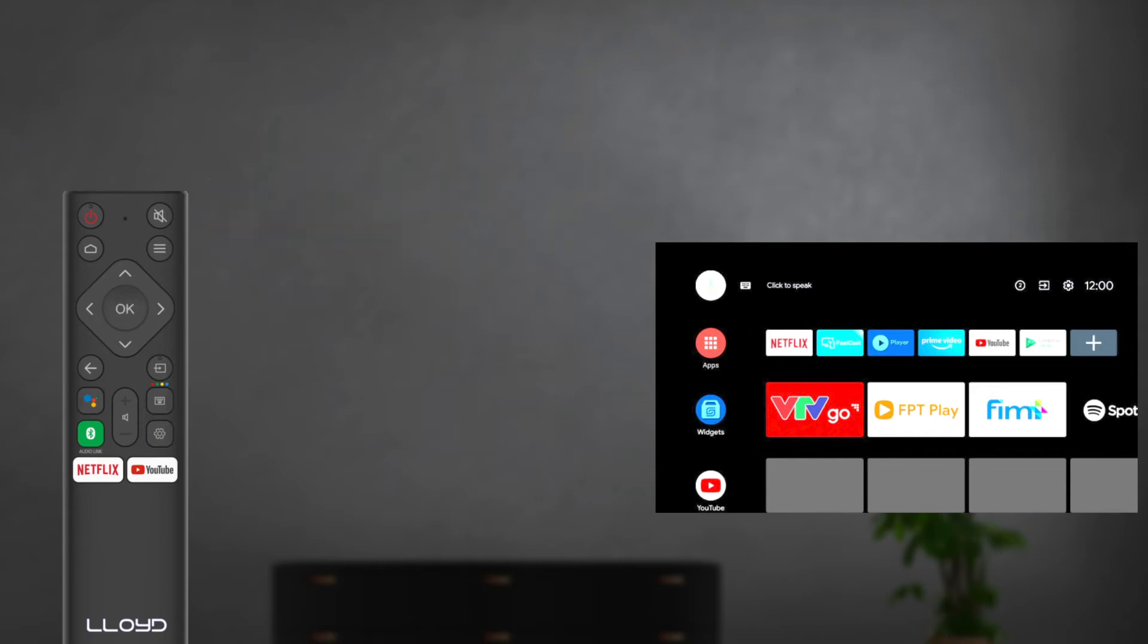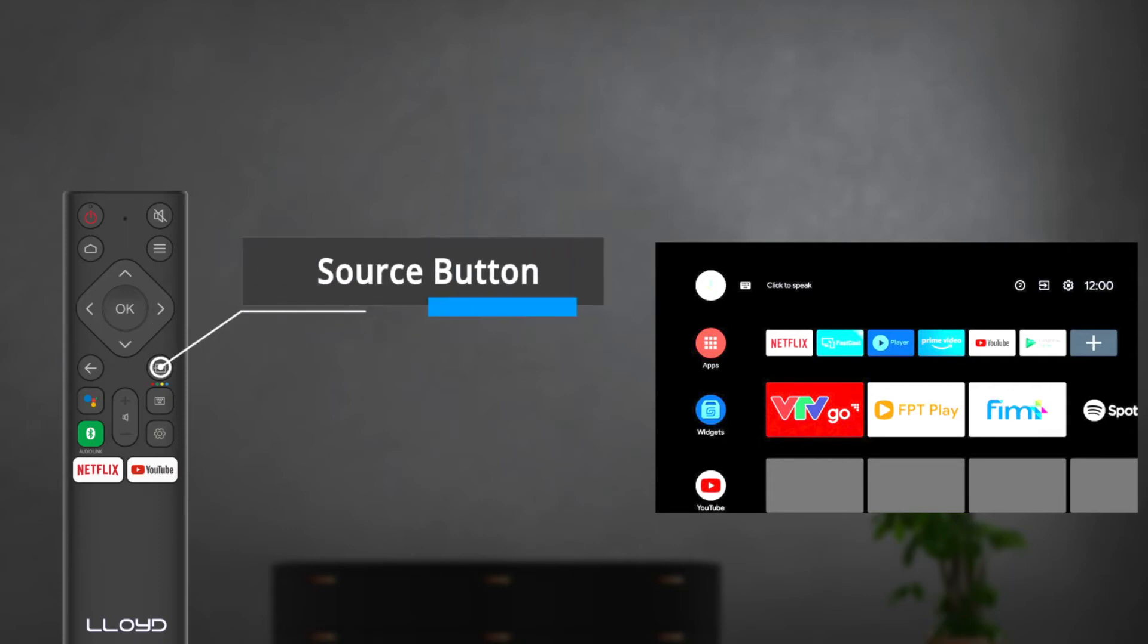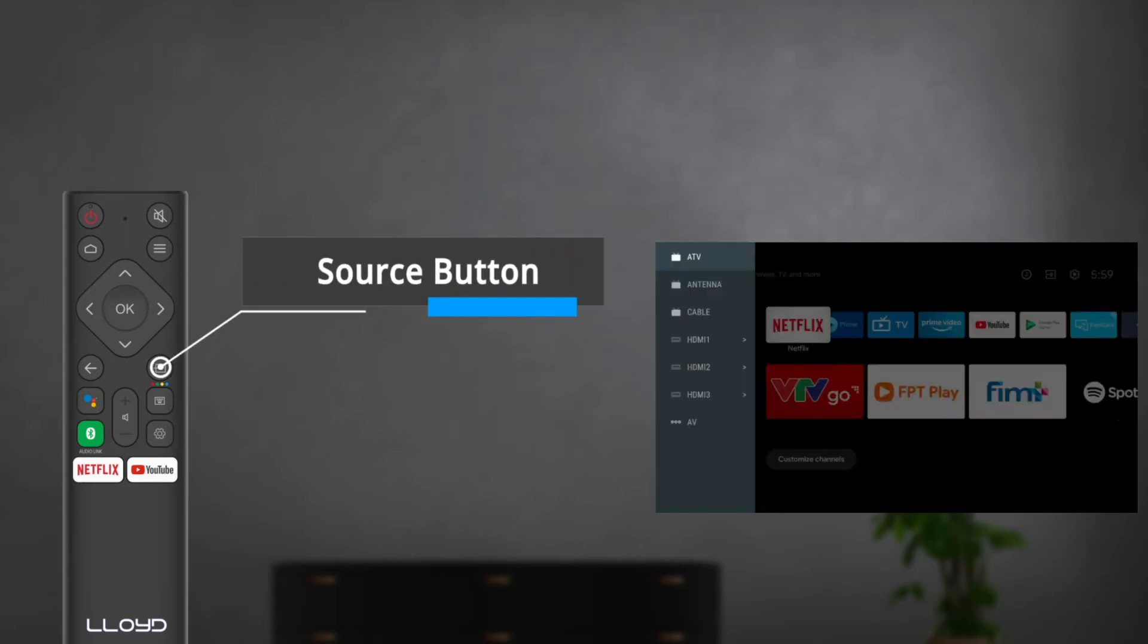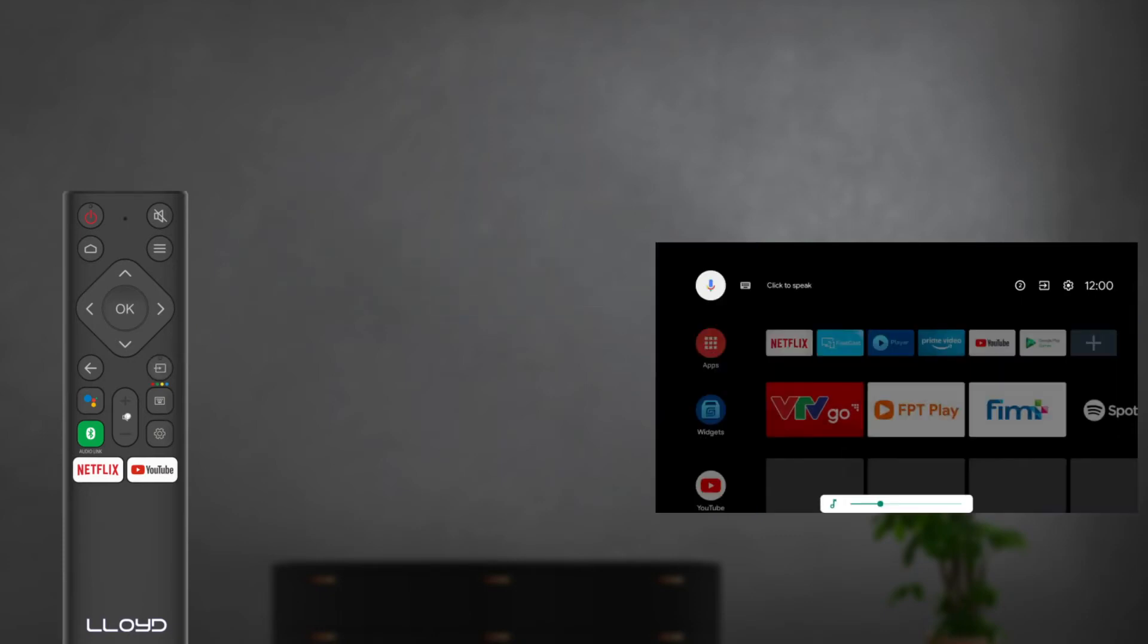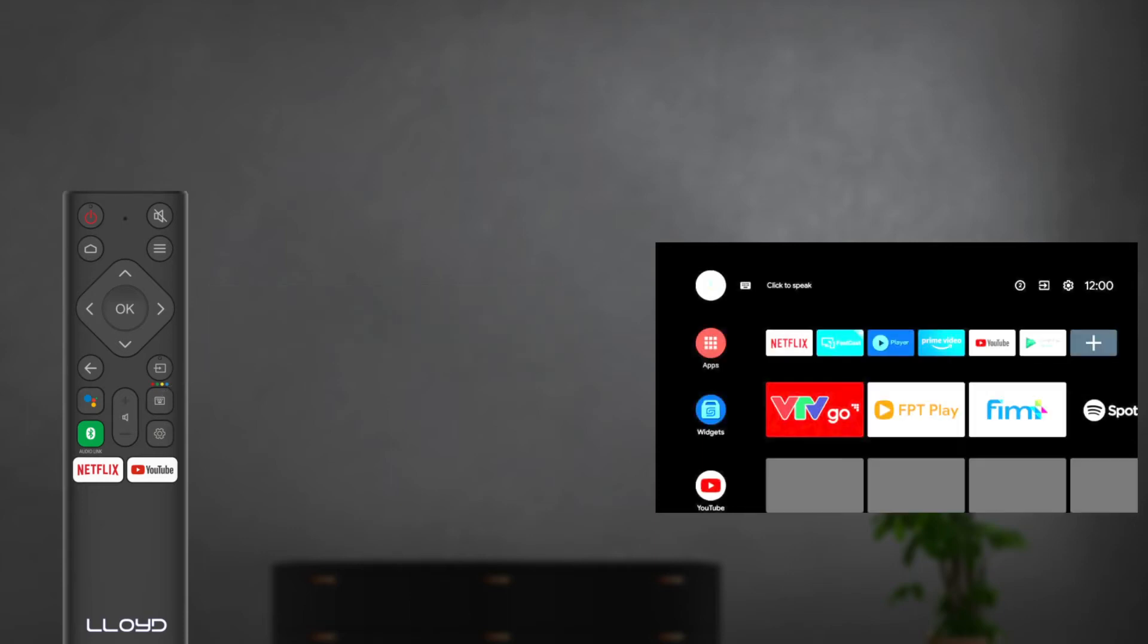Below the navigation buttons is the exit button on the left side of the remote. You can use this button to go to the previous page. On the opposite of the exit button is the source input button. The source input button selects a signal source. Volume plus and minus buttons are used to increase and decrease the volume of your Lloyd Android TV.